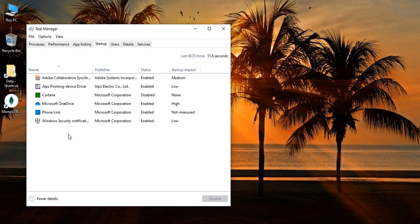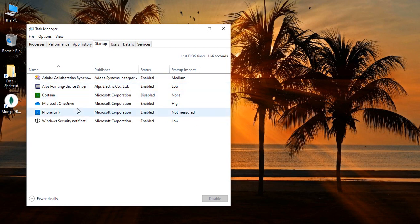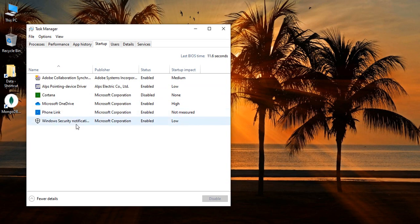Right now if you see in the Status, Enabled, I have Adobe Collaboration, I have Alps Pointing Device Driver, I have Microsoft OneDrive, Phone Link, and Windows Security Notification. According to me, all these five applications are actually important and should run when my system is starting, so I'm not going to disable any of them.